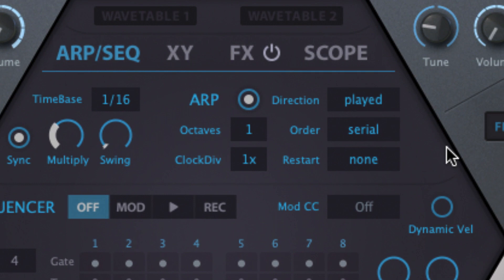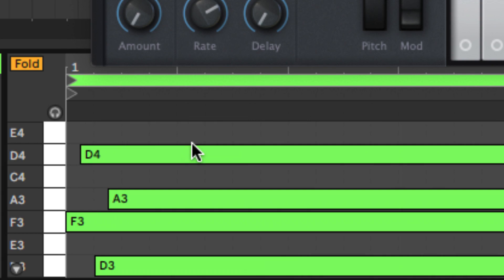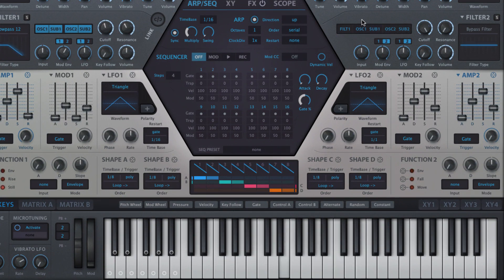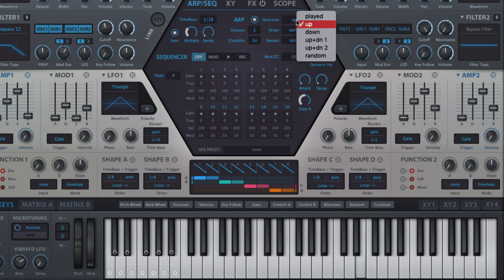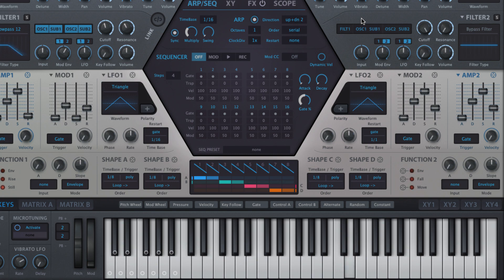The basic style in which the input chord is arpeggiated is determined by the direction parameter. Played plays back the notes in the order in which they're received. Up cycles from the lowest note to the highest, while Down runs from highest to lowest. Up and Down 1 cycles from the lowest note to the highest, then back down again. Up and Down 2 does the same, but repeats the highest and lowest notes before each change in direction. Random plays back a randomly selected note from the held chord.